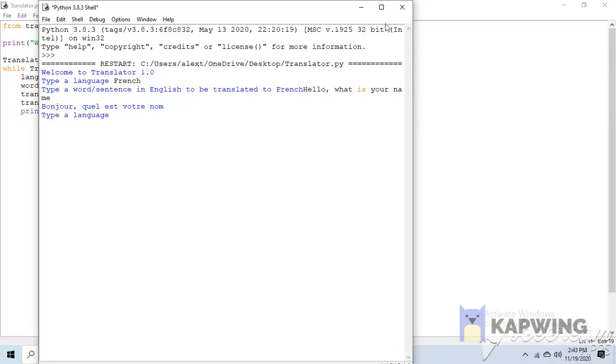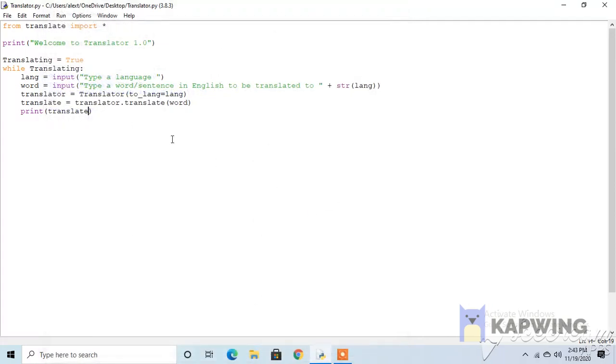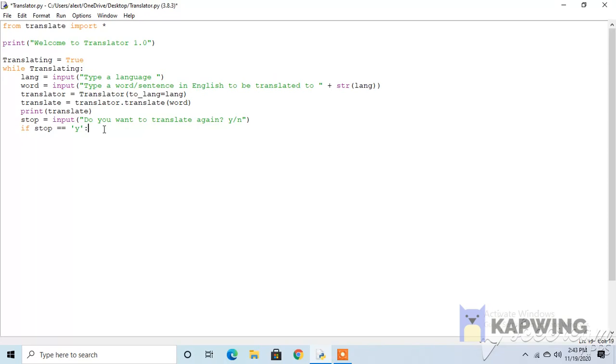But let's make the user decide if he wants to repeat or not. So let's just say stop as a variable equals input, do you want to translate again, y slash n. And if stop equals y, double dot, translating. Because here we define translating is true, but if it is anything else, so else exit.